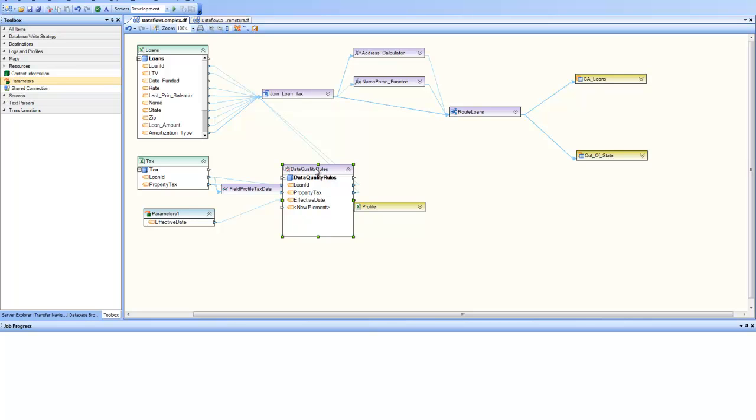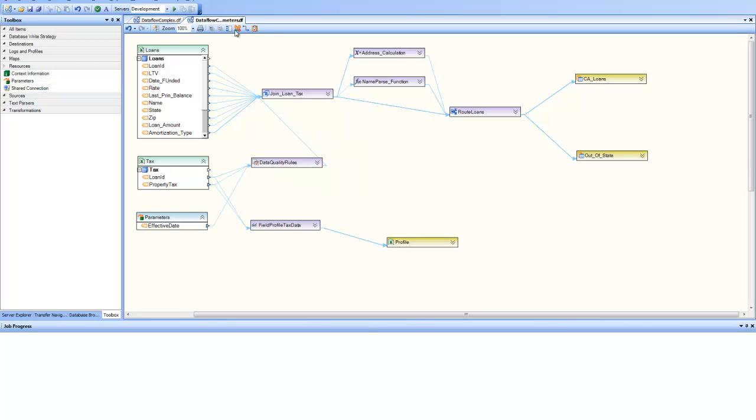So this data quality is now dependent on this effective date. So we just did that and now we can save this and I have saved another sample here. It is doing exactly the same thing and I have put the effective date. And now I'm calling it data flow complex with parameters.